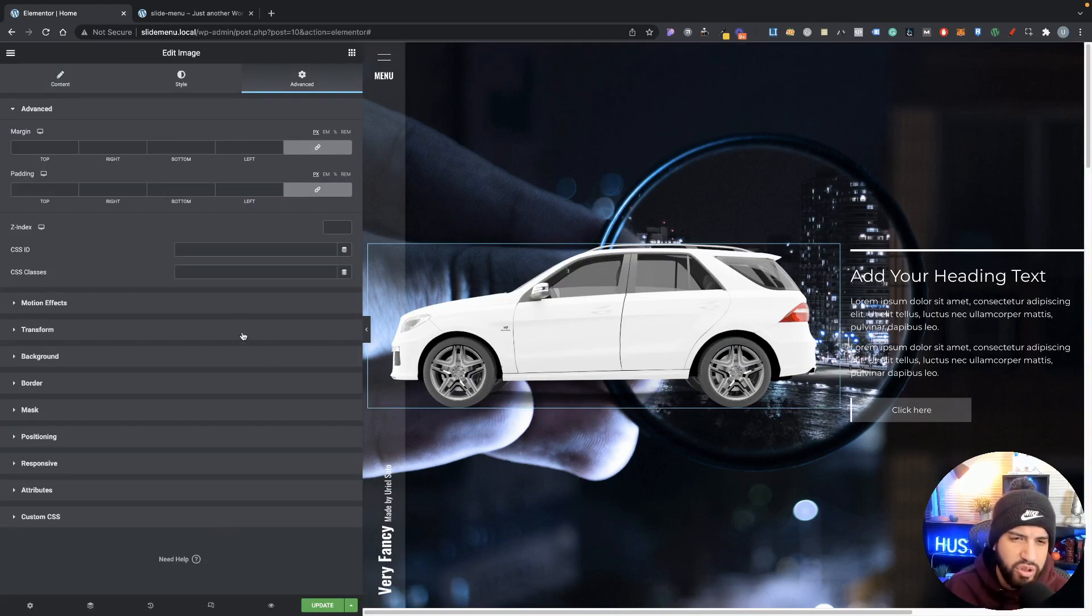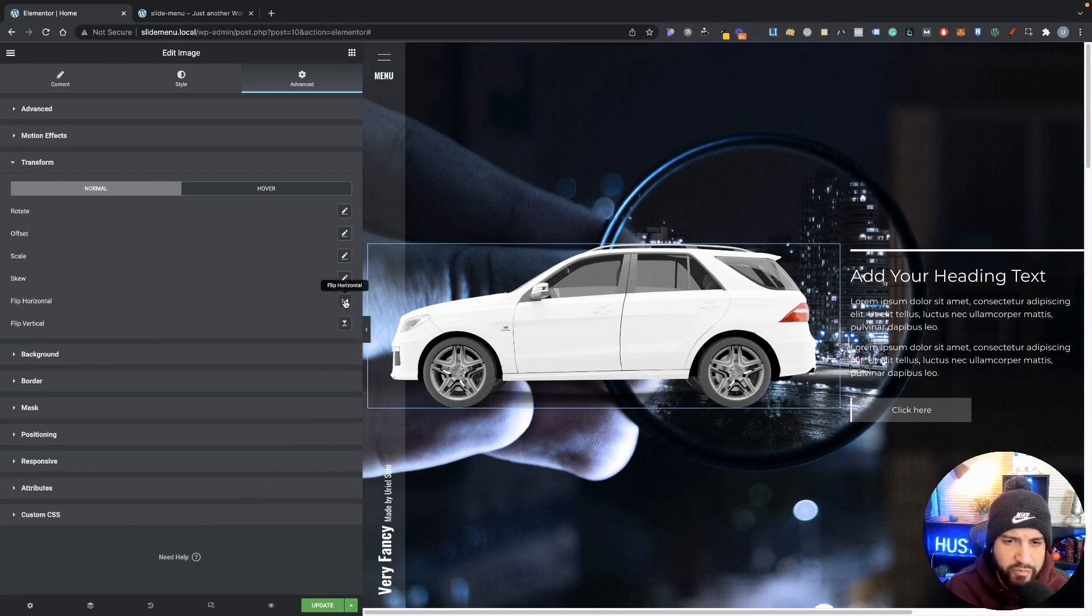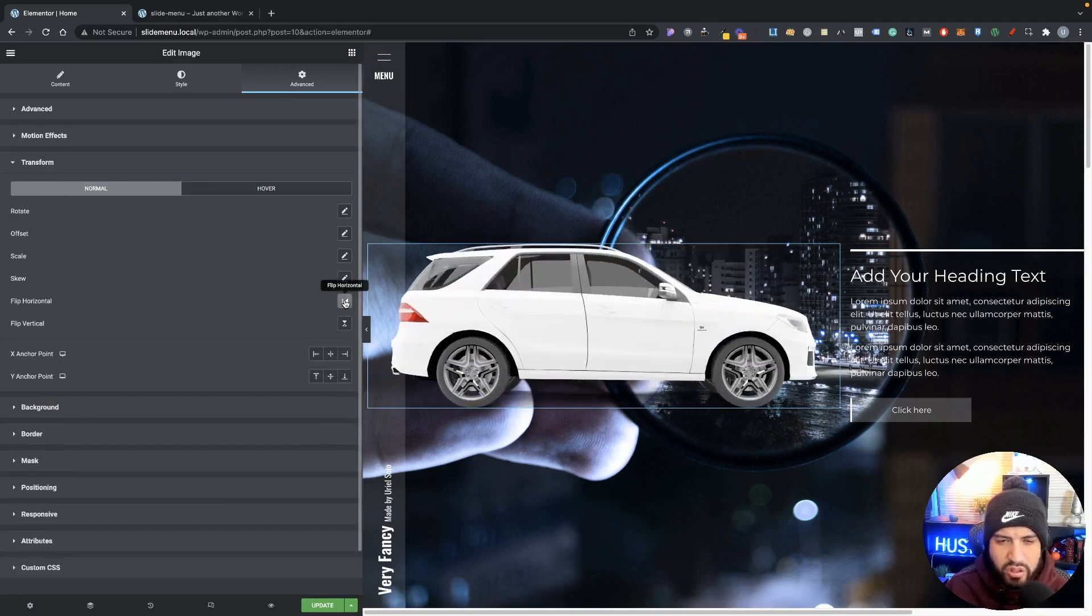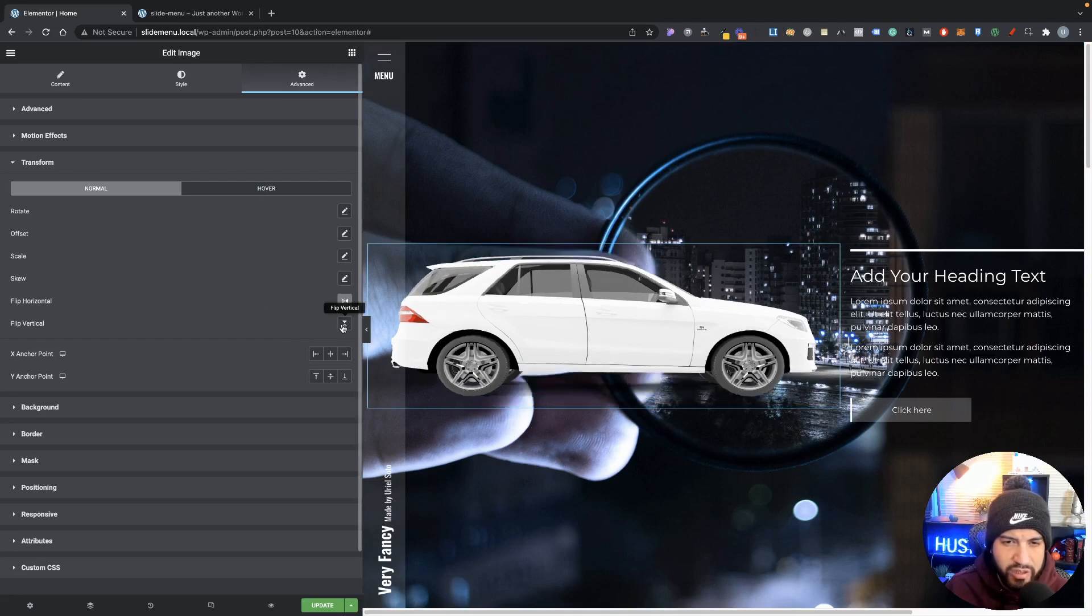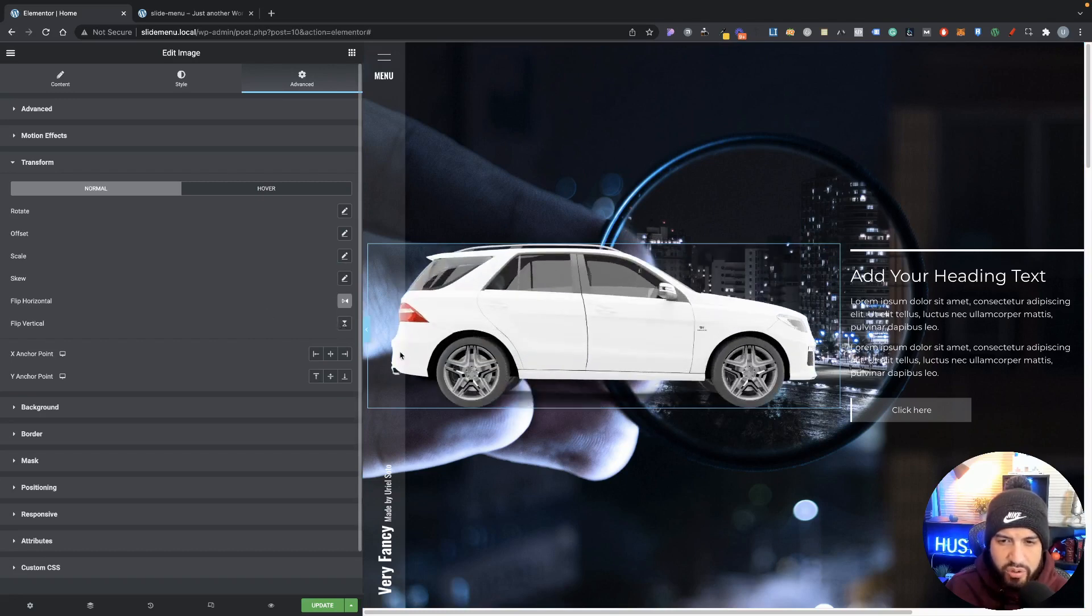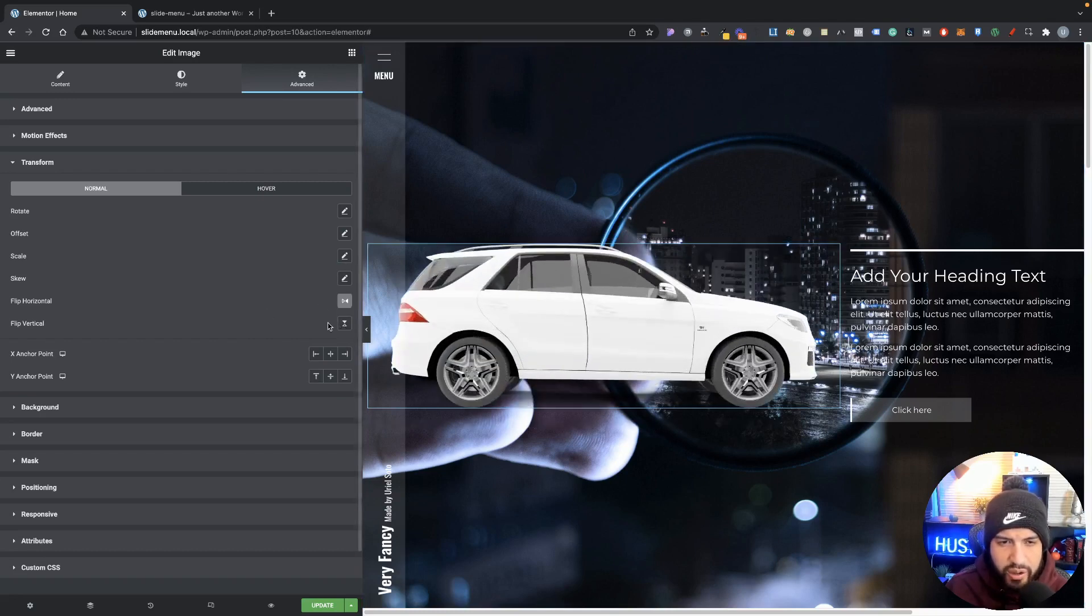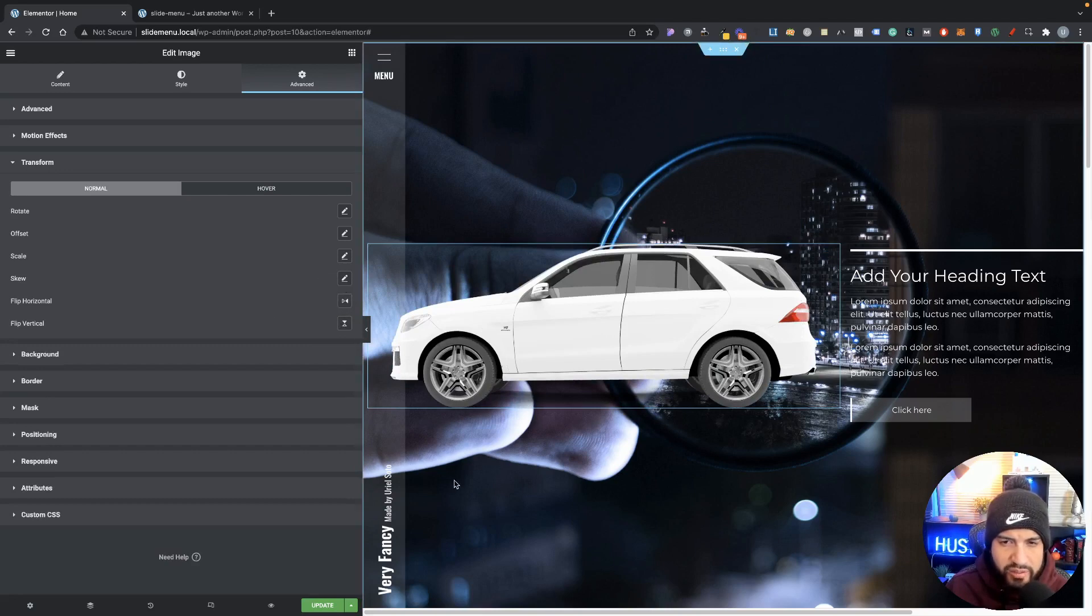But you don't want to use Photoshop, you can actually just do this with transform and go into flip horizontally. And you can just flip it. You can even flip this vertically as well if that's something that you wanted to do. But I'm going to go ahead and just set it up to how it was.